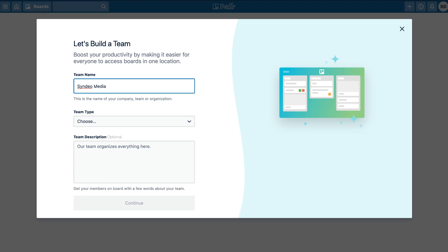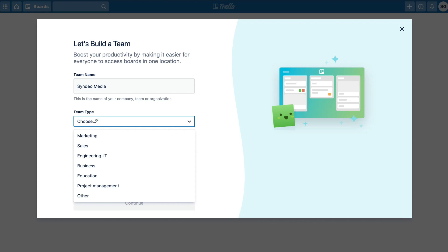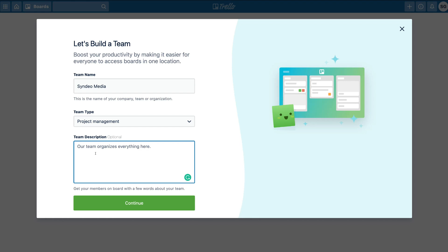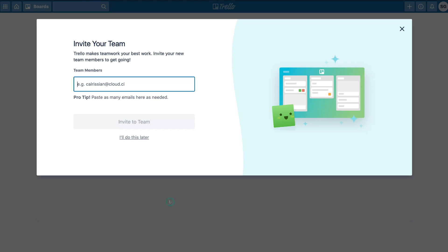If we pop down here we can click 'create a team,' and this is where you can create a team to collaborate on your boards. Type in a team name — I've just typed in our company name. Down here you can choose the type of team, so we're going to go 'project management.' You can also type a quick description, which is handy if you have different departments working on different project workflows. Once you're happy, click continue. This is where you invite people to the team — add emails to invite team members so they can join you in collaborating. Since this is just a tutorial, we're going to skip this for now.